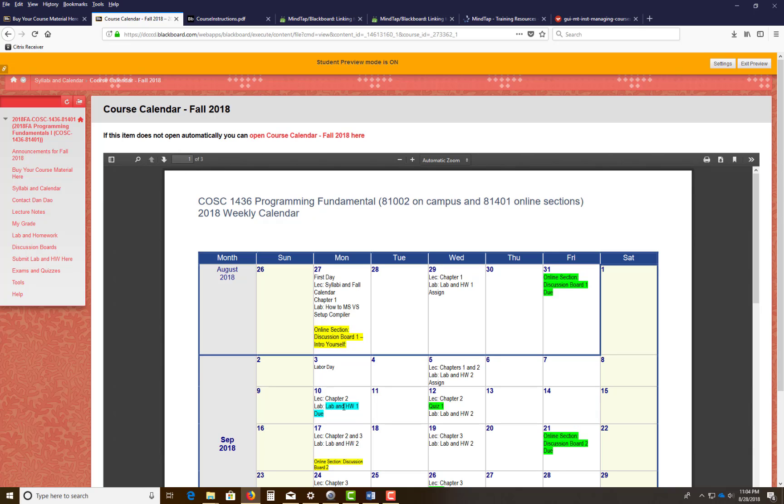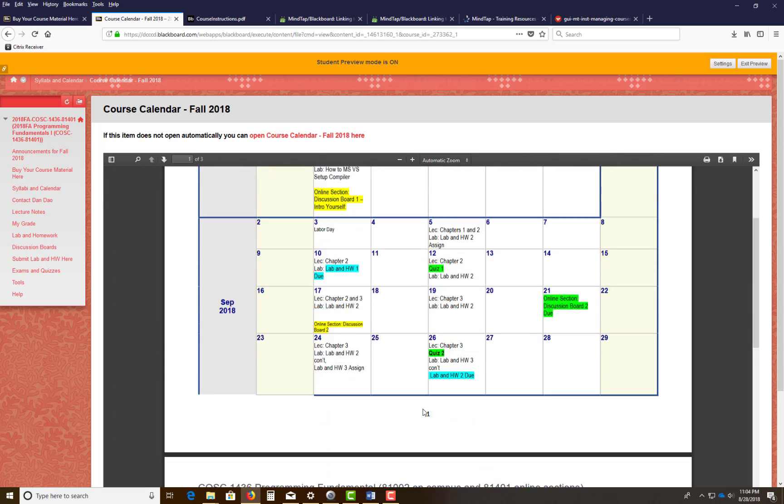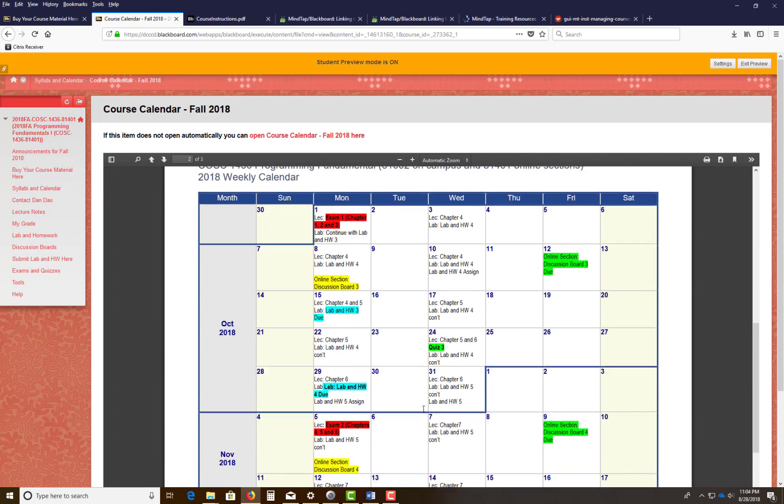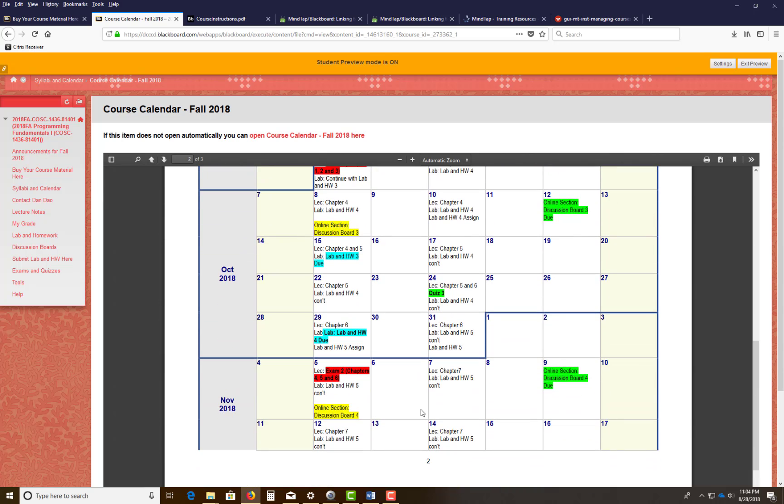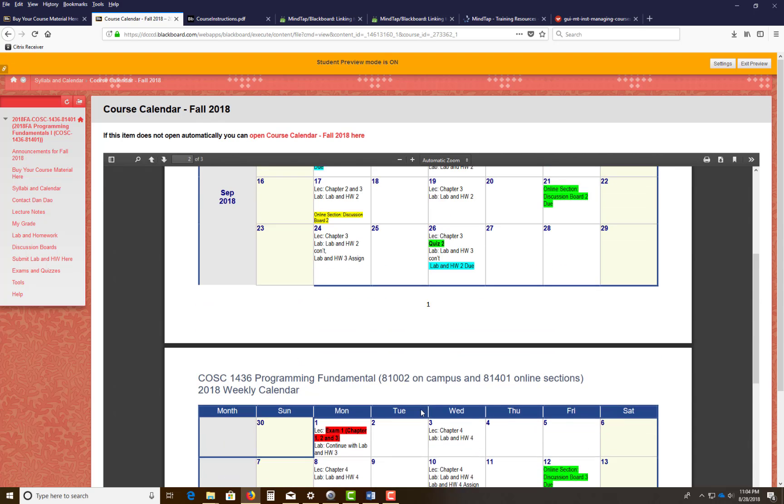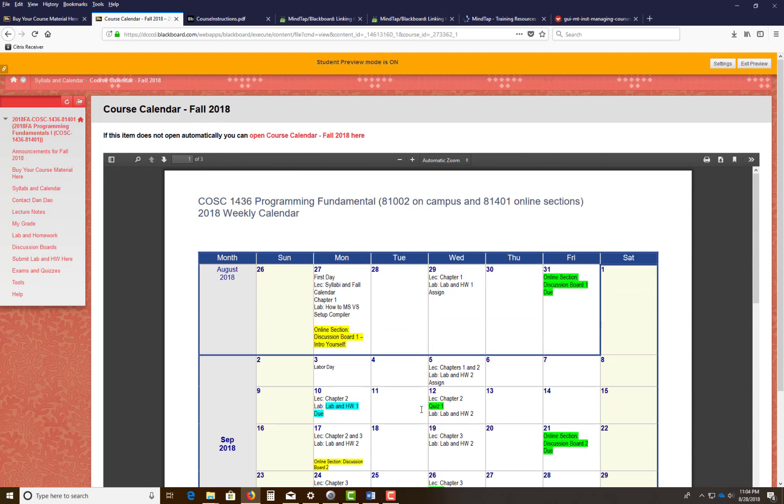When the labs are due, like homework and lab one, it's blue. Quizzes and exams are red, et cetera. So we're going to try to adhere to this as much as possible as well.